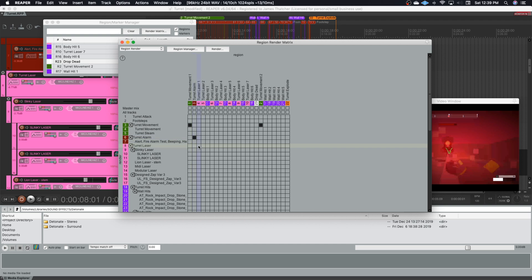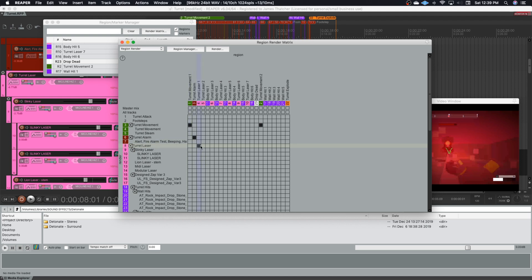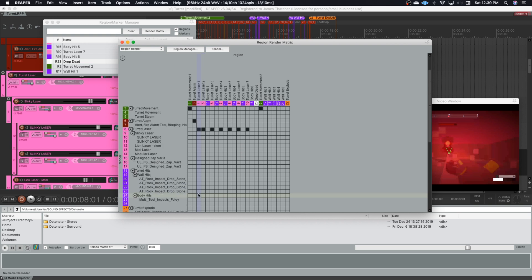I render through the turret alarm bus. And same thing for the lasers. So the lasers, I render all of these tracks that are here, all go up through the turret laser bus. So for all of the ones saying turret laser, I can take each of these regions and tell it to render through the turret laser bus. Same thing with the turret hits. I've got it separated into body hits and wall hits. So I'm going to use those buses here. Body hits and wall hits up here.